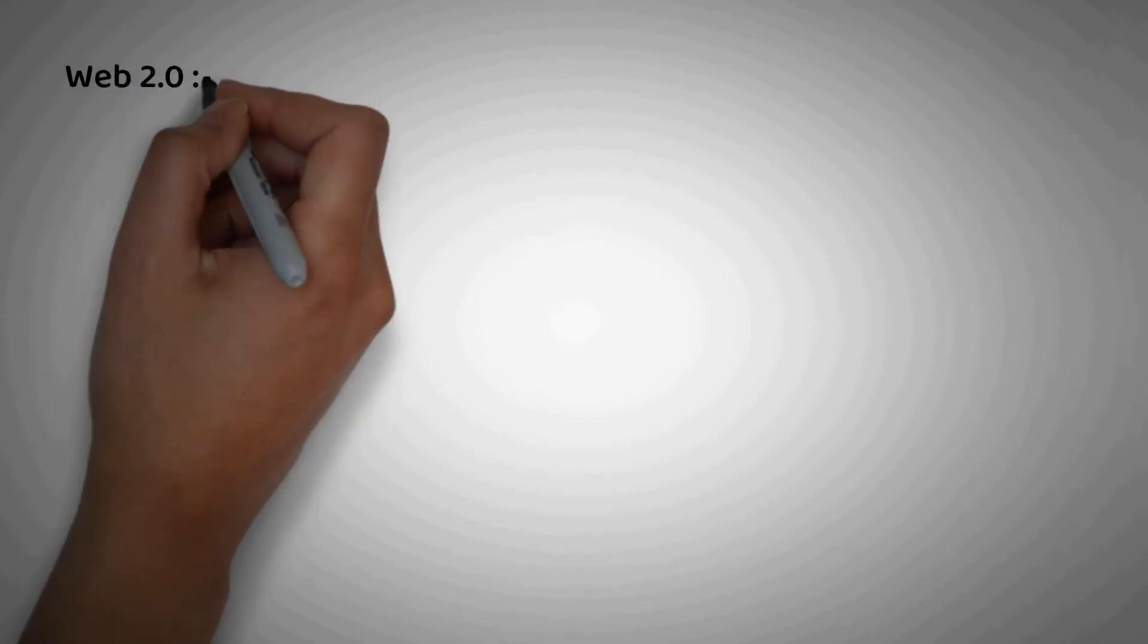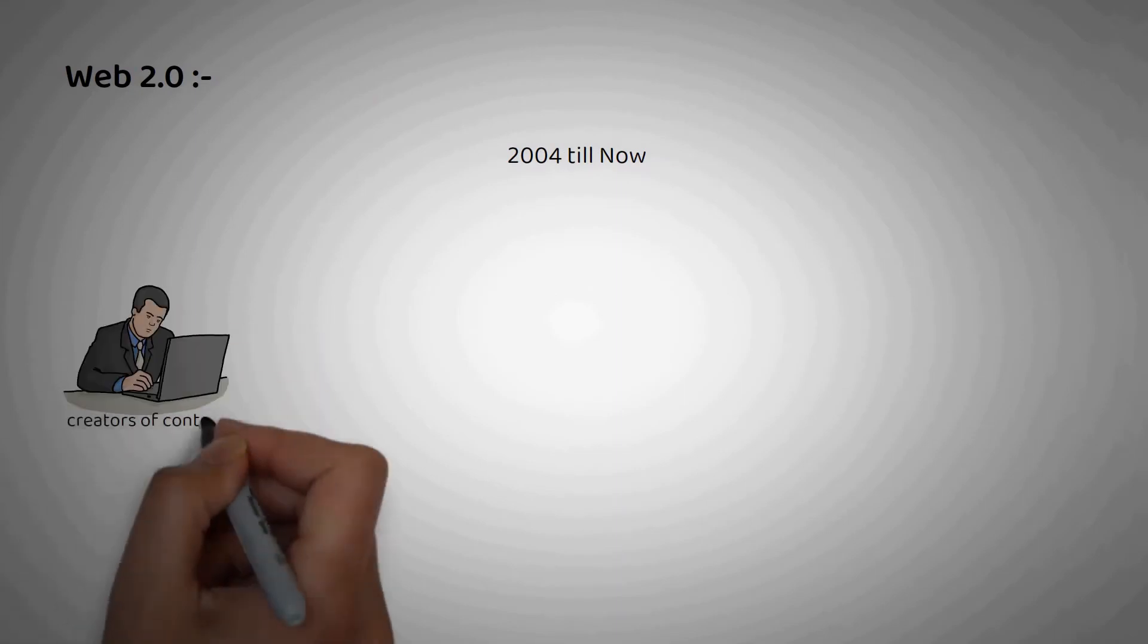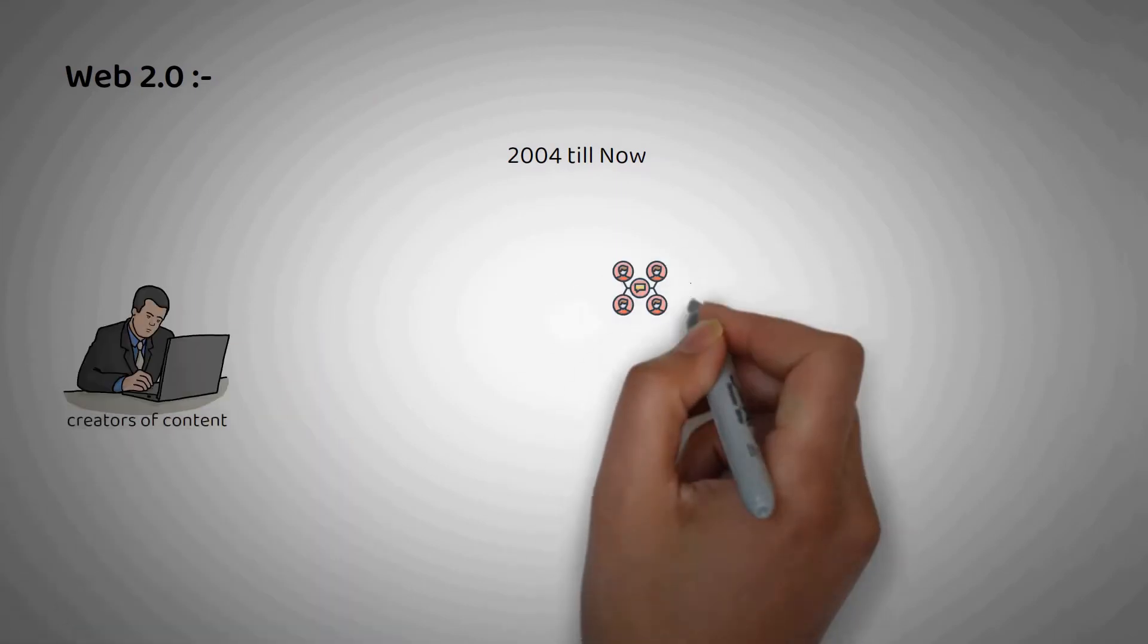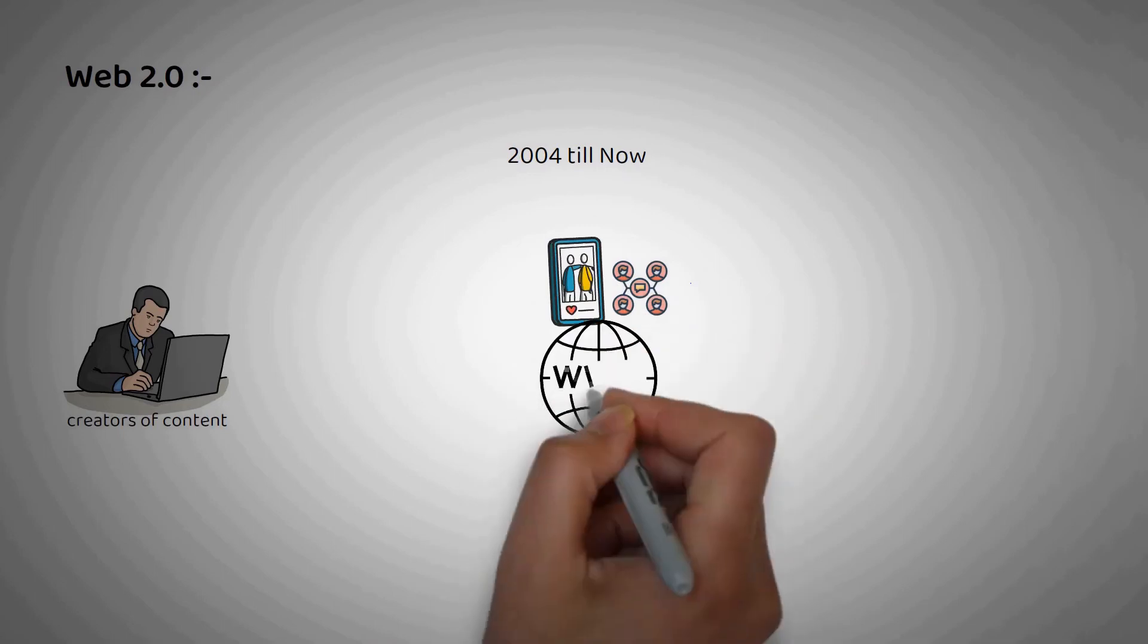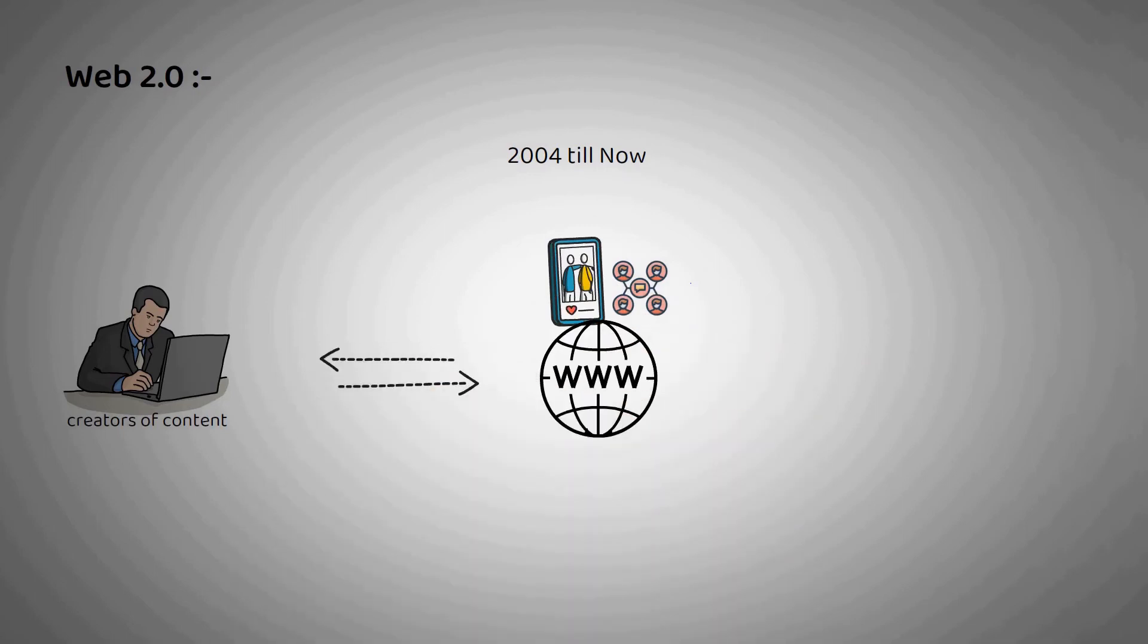Web2 refers to the current iteration of the modern web. Most of us are experiencing today and is categorized by web participants as curators of content. It is interactive and social, and you don't have to be a developer to make content for the web.